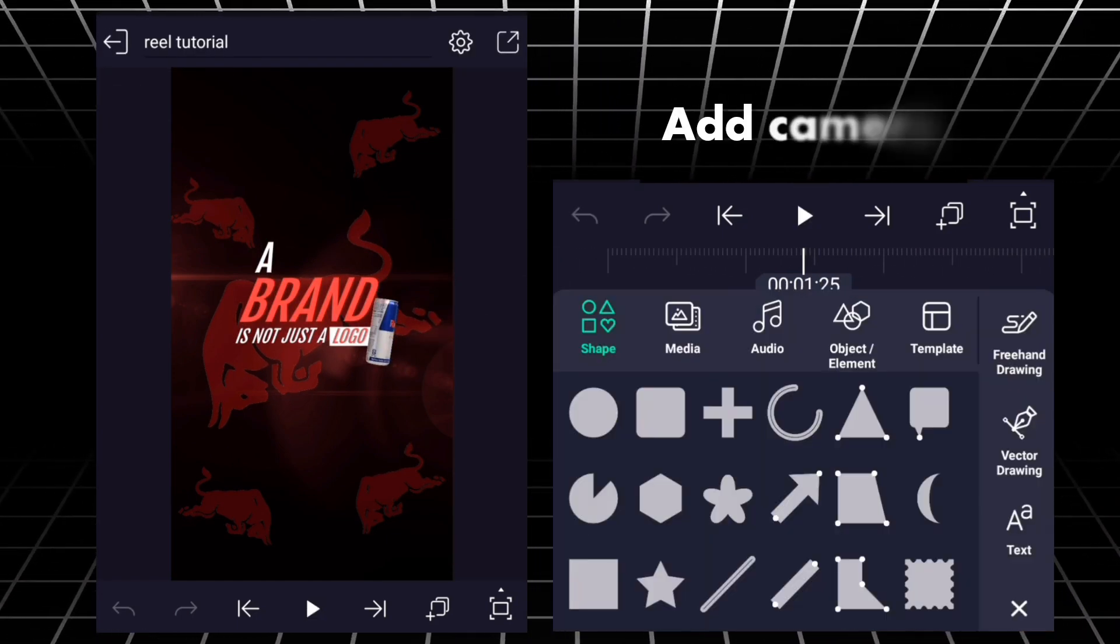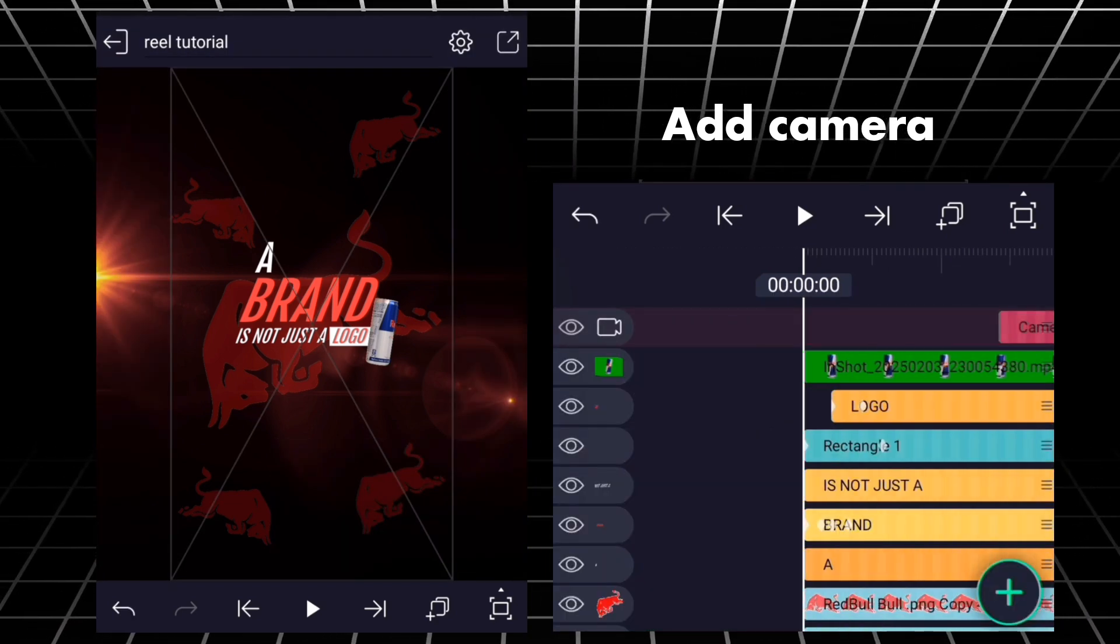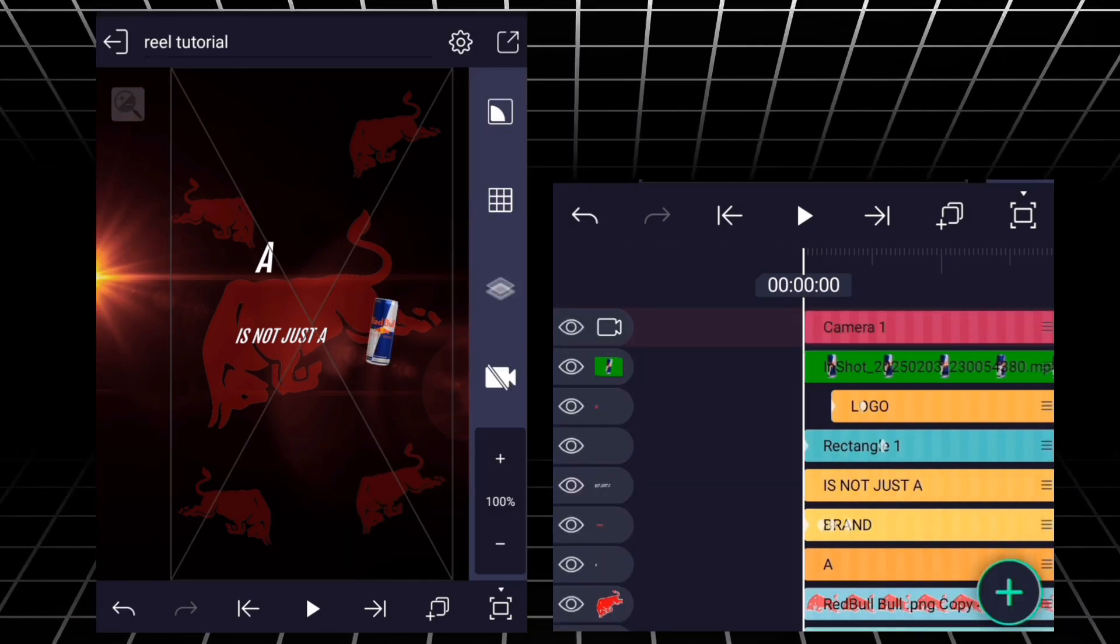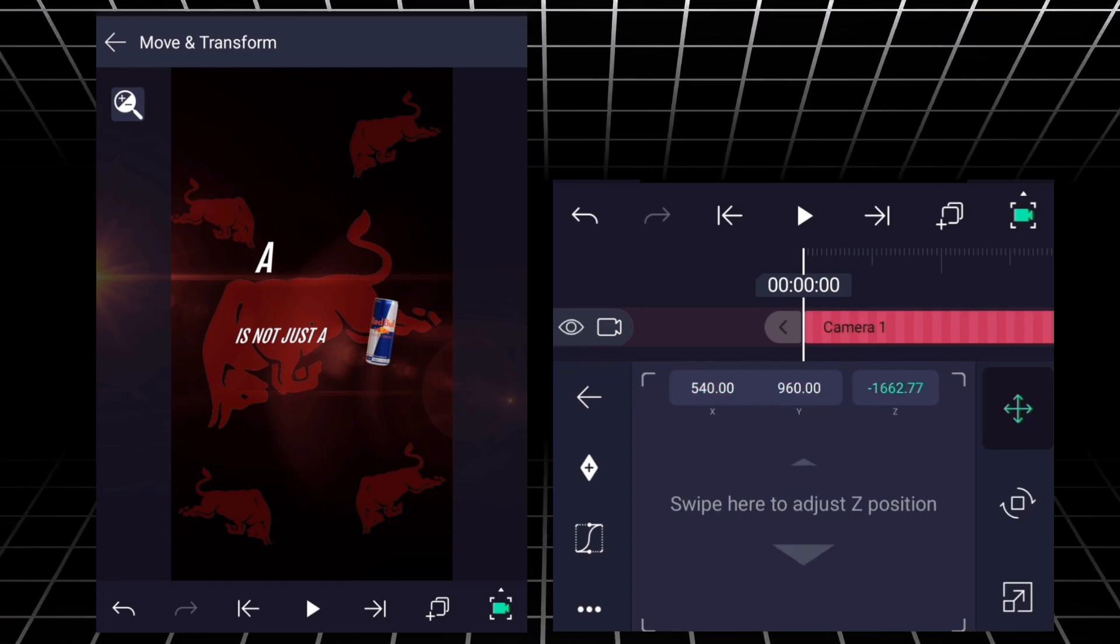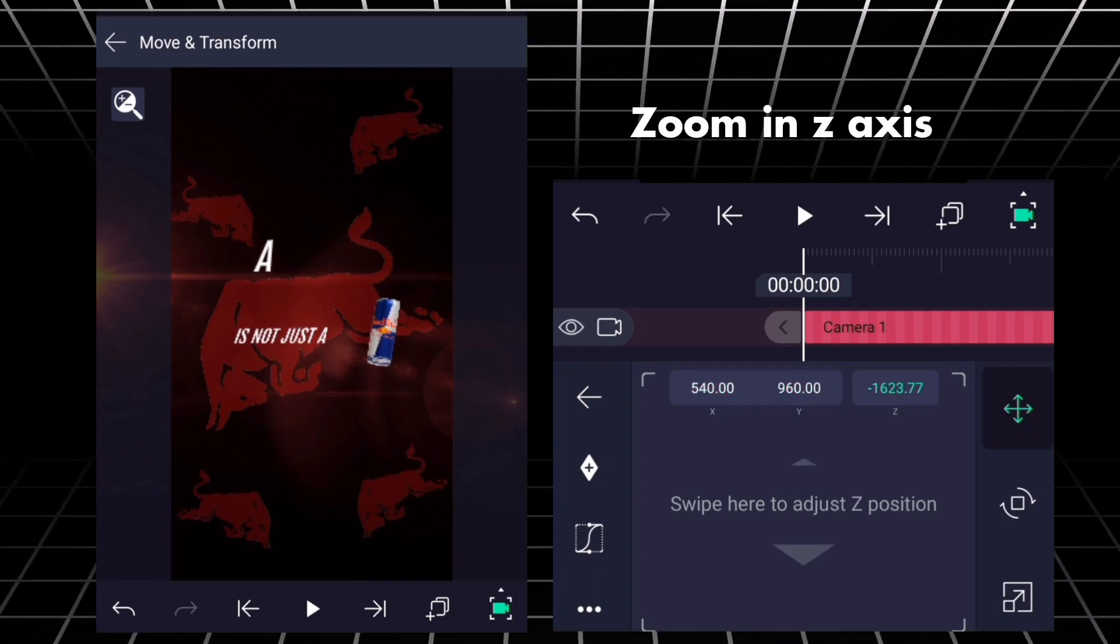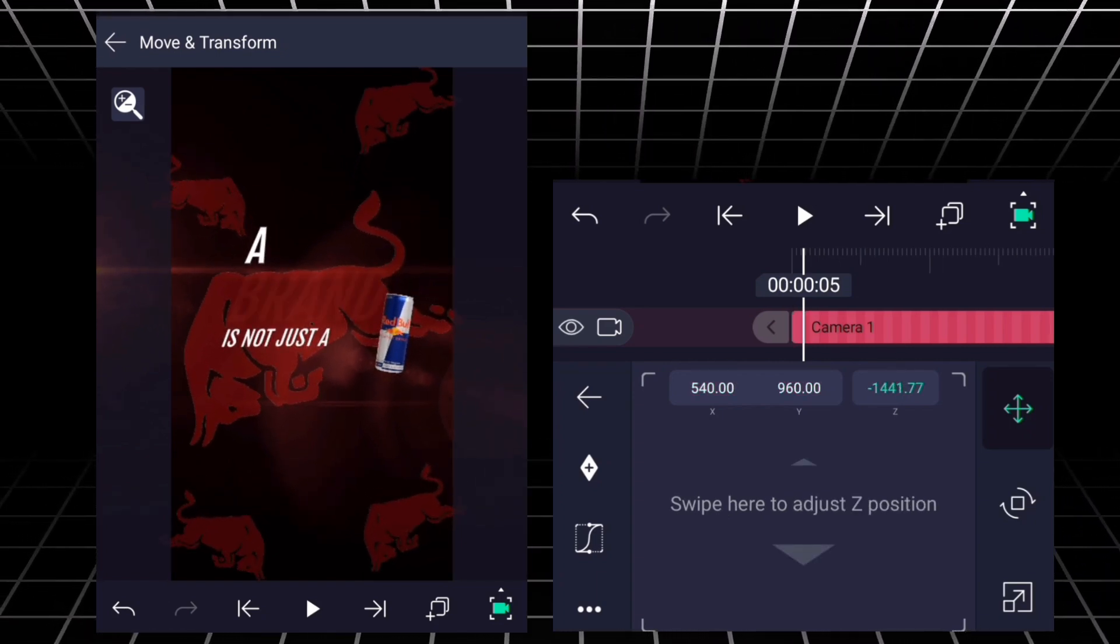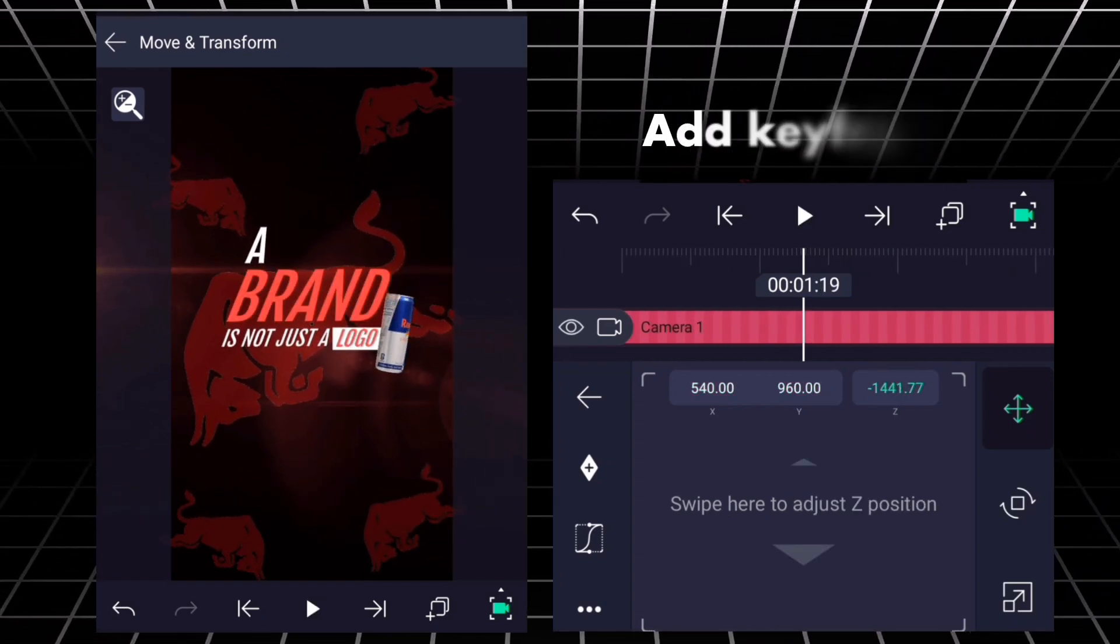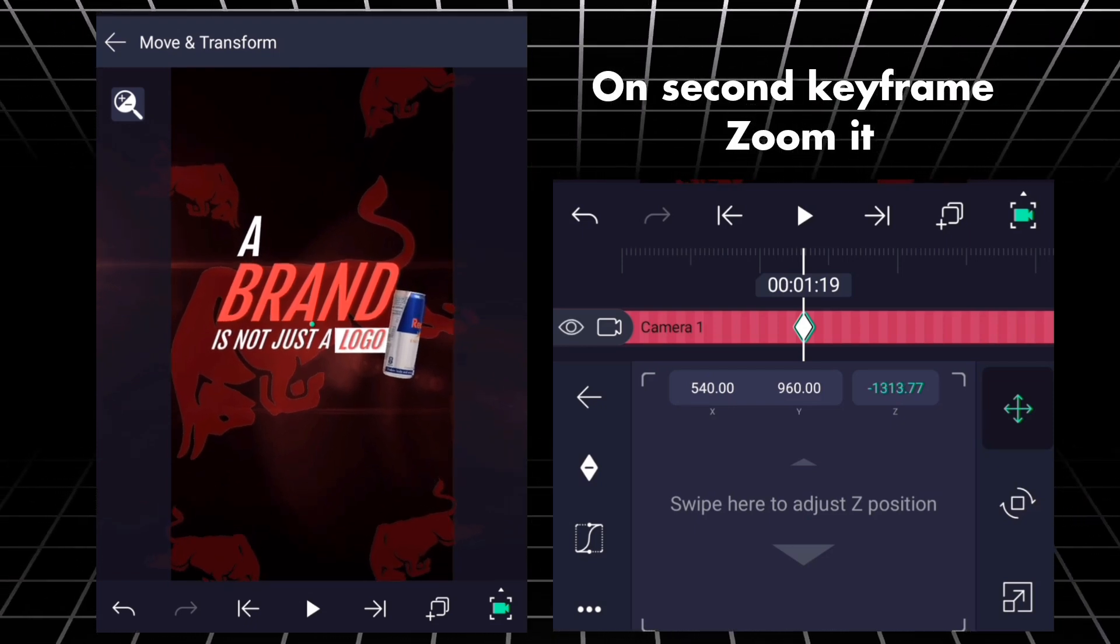Add camera. Zoom in Z-axis. Add keyframe. On second keyframe, zoom in.